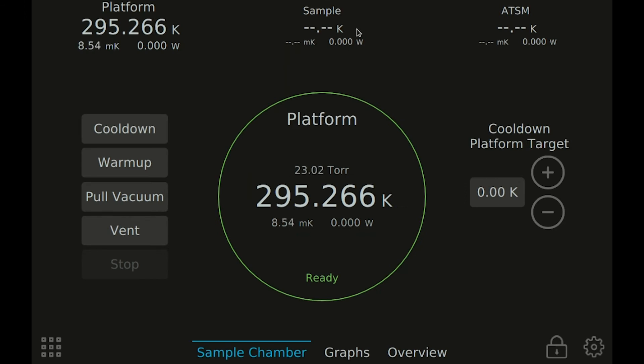If your system has a sample thermometer or ATSM installed, you will see these channels displayed across the top of the screen. Press these channels to get the controls used to operate them.